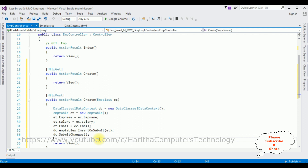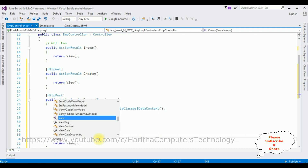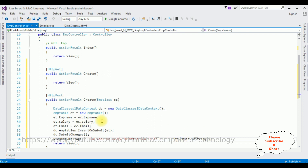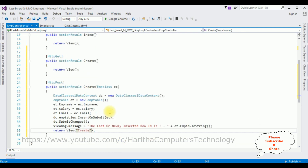For that I'm adding a ViewBag to display the message: ViewBag.Message = "The last or newly inserted row ID is " + ET.EmpID.ToString(). Then the return view — I'm returning the Create view. That's it for the POST method.